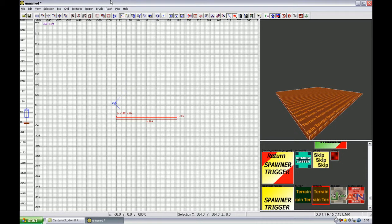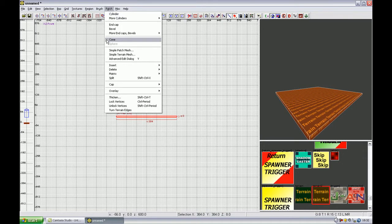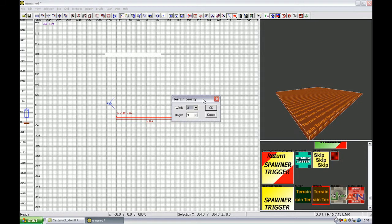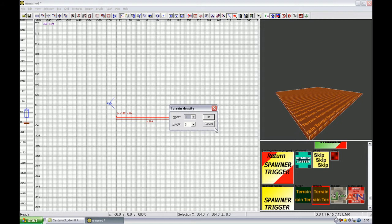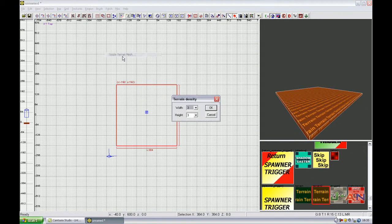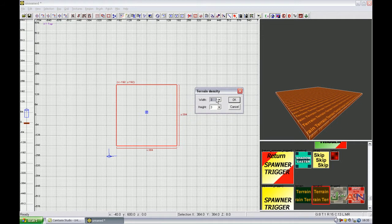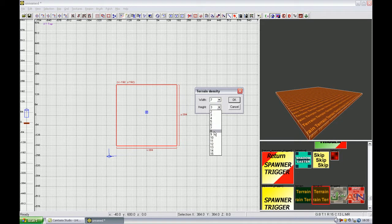Select it again and go to Patch, Simple Terrain Mesh. Now you can choose the terrain density — you can choose the width and height. I will take width like 7 and the height also 7. Press OK.